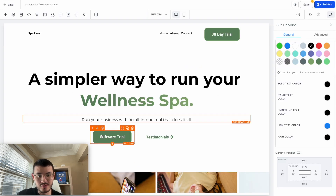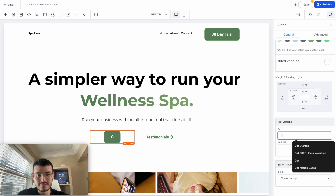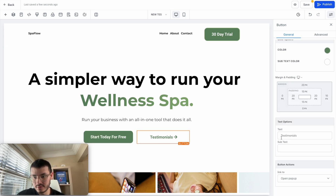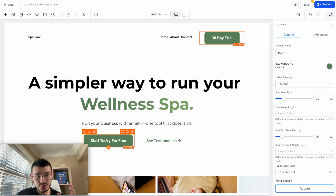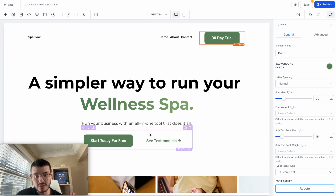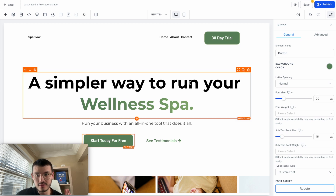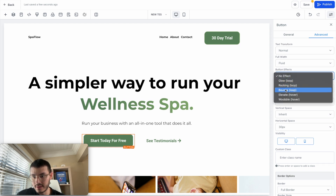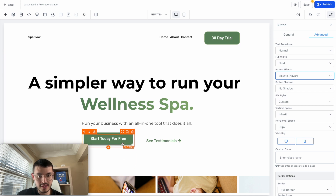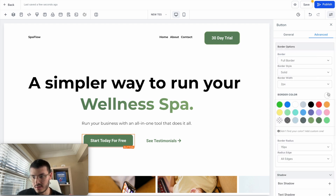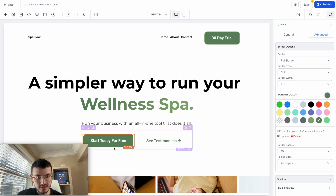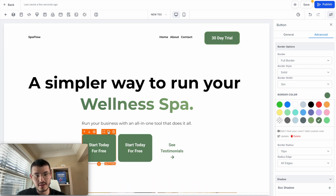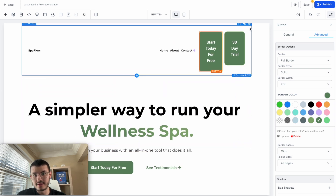So instead of 'software trial' I would say 'Start today for free,' and the secondary button could say 'See testimonials.' A trick is to get one button exactly how you want it and then duplicate it. Before doing that, I want it so that when a user hovers over the button it jumps. In Advanced under button effects, I'll set it to 'elevate on hover.' When I hover my mouse it kind of jumps. I'll fix the background color to match the green, and now it jumps very nicely and feels interactive. I'll duplicate that button, place it up top, and delete the old one.